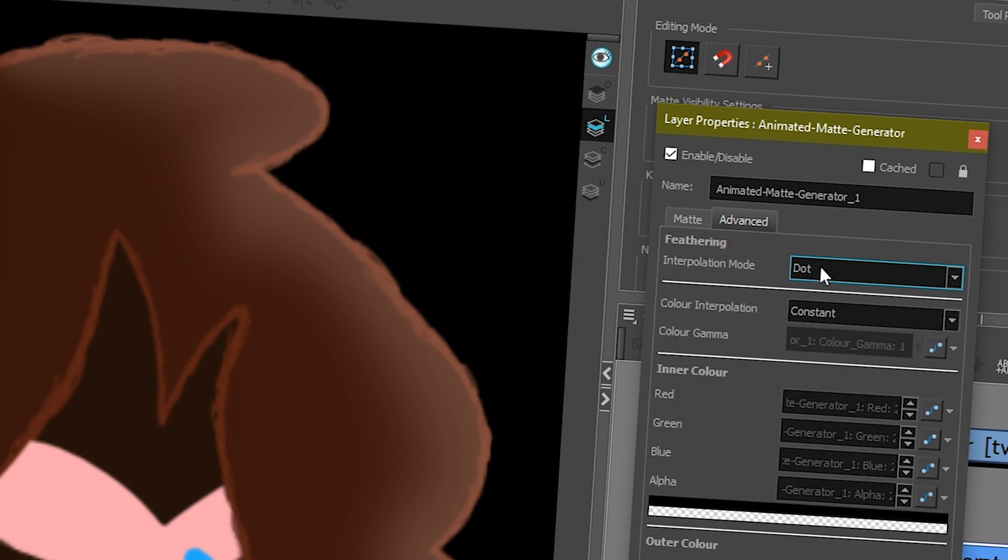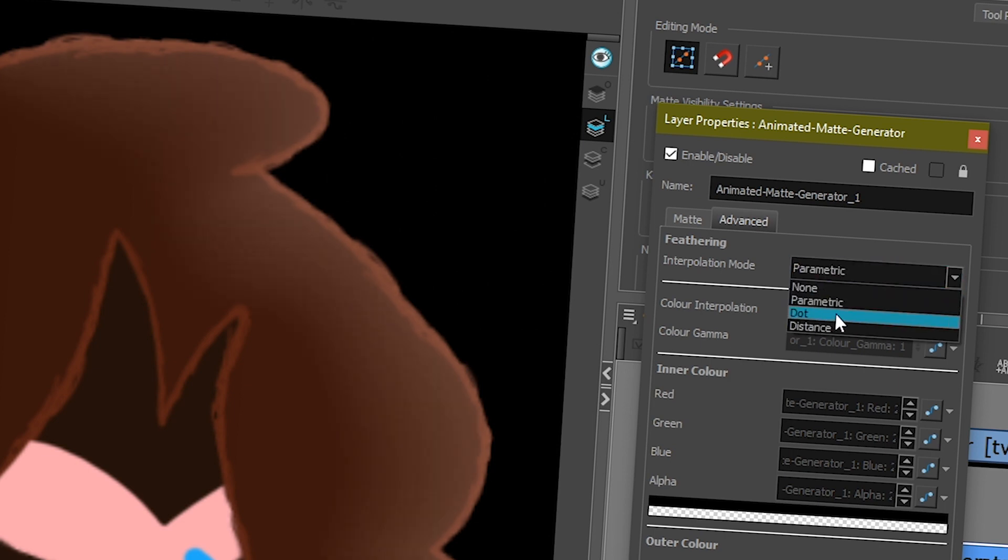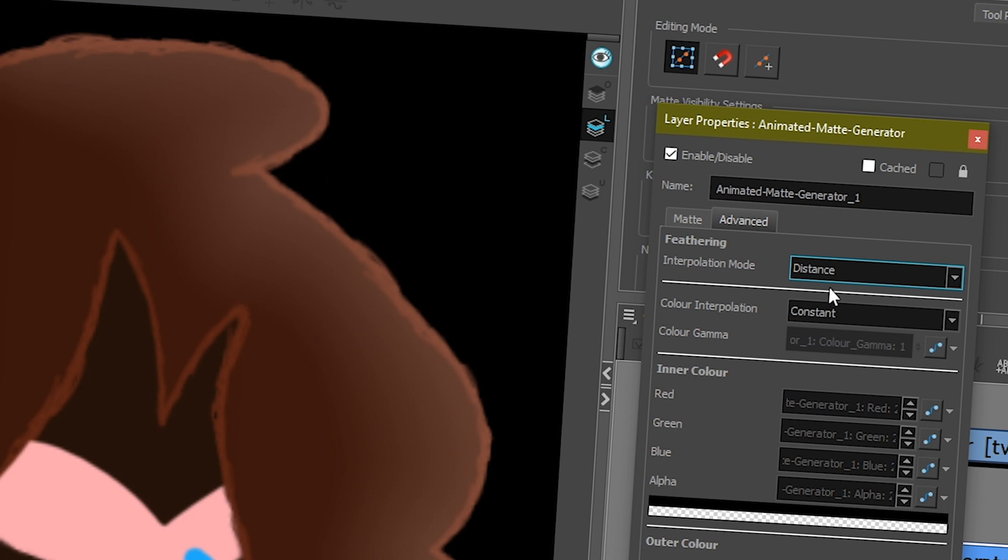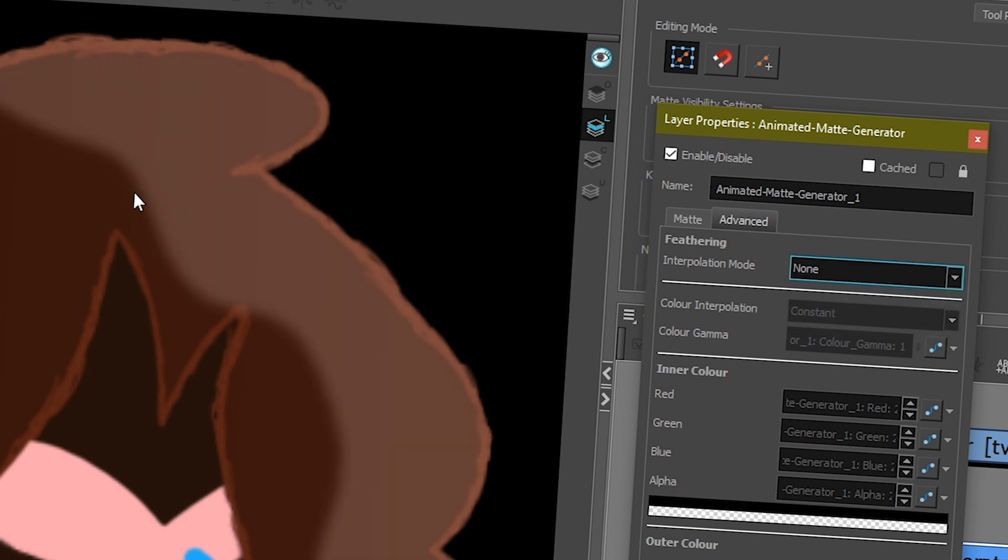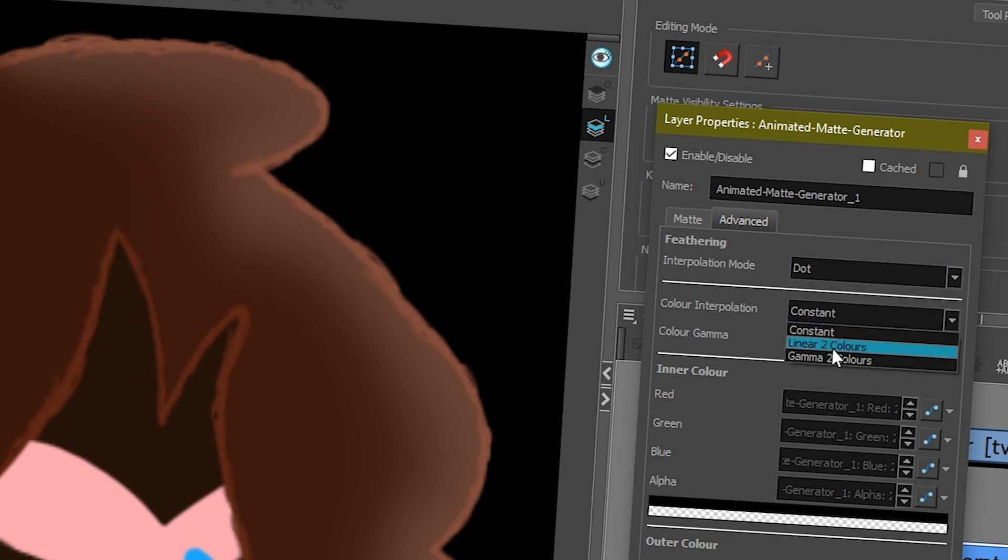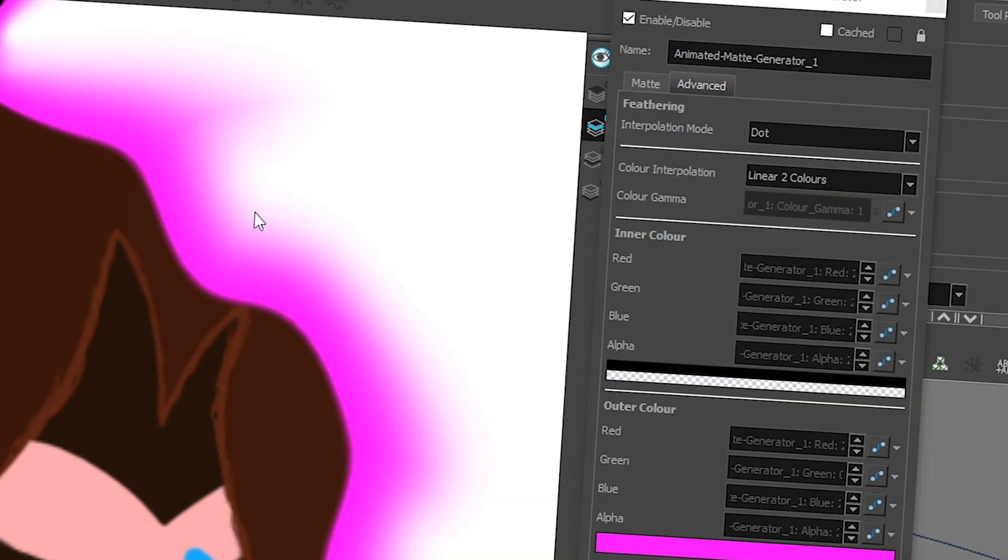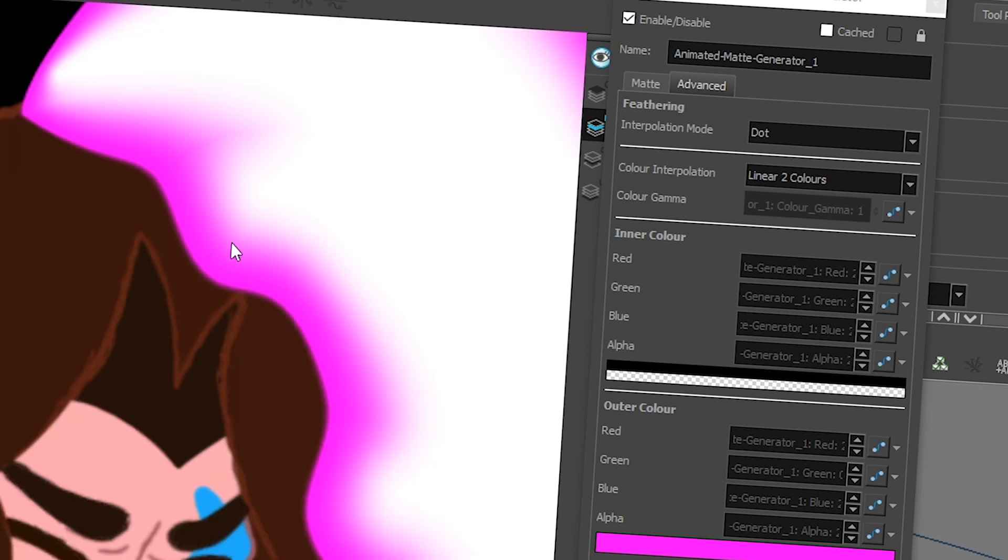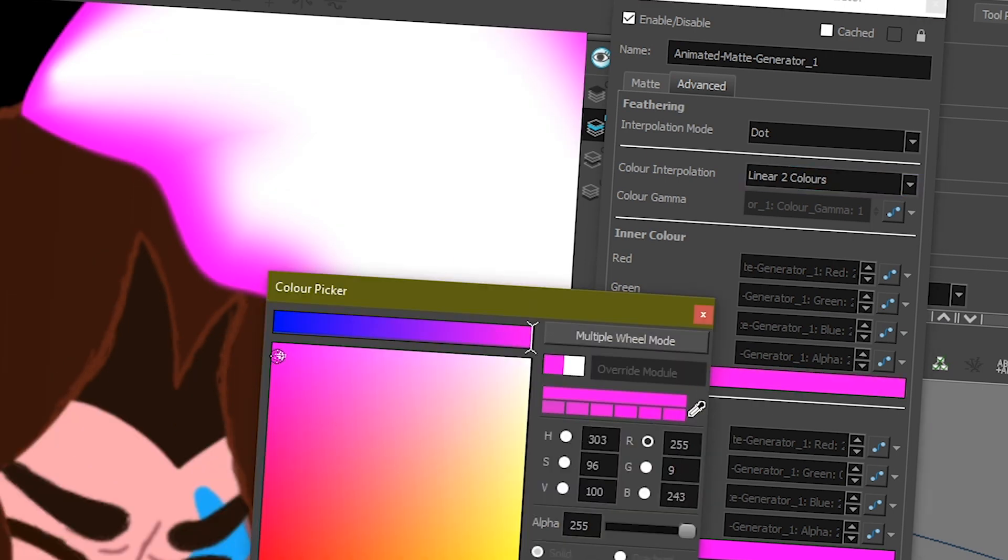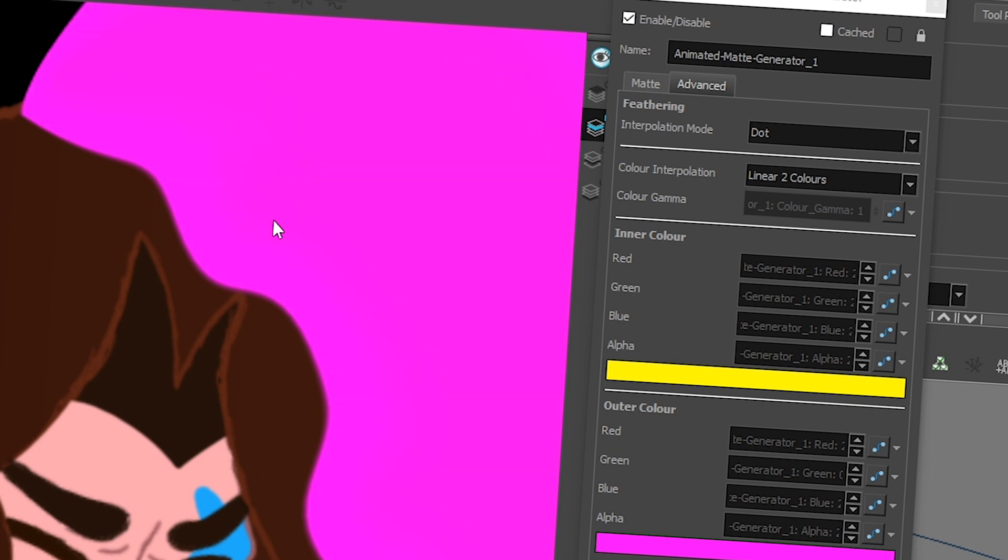Next, for the advanced interpolation mode, you can choose the one that suits the need you have in that particular scene. In general, I tend to prefer dot over the other ones. You have parametric, you have distance, dot, or none. And then for color interpolation, now I have it at constant because I only want one color. But you could also have it between two colors. So then I could have maybe my pink go to my white or like change these colors. But like I said, I rarely put colors in my animated matte generator. Usually I use it to have some white alpha mask that I use in my compositing.